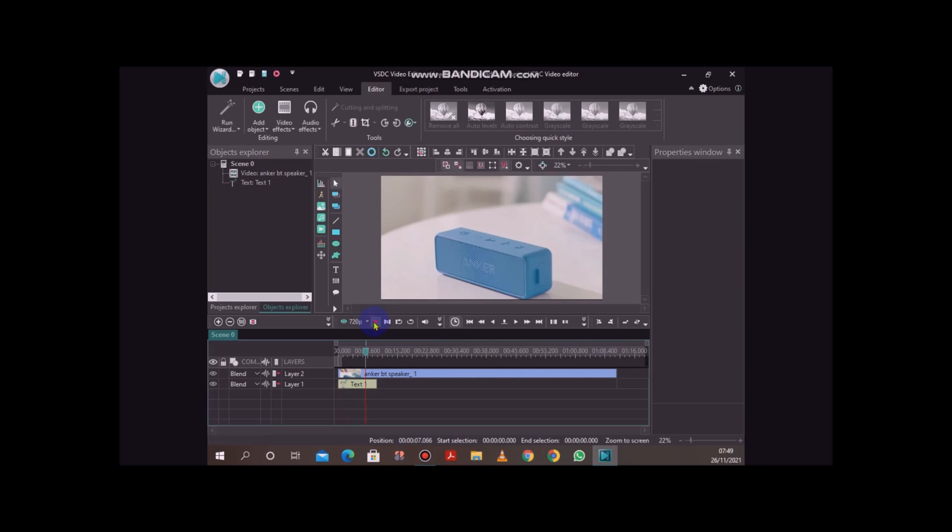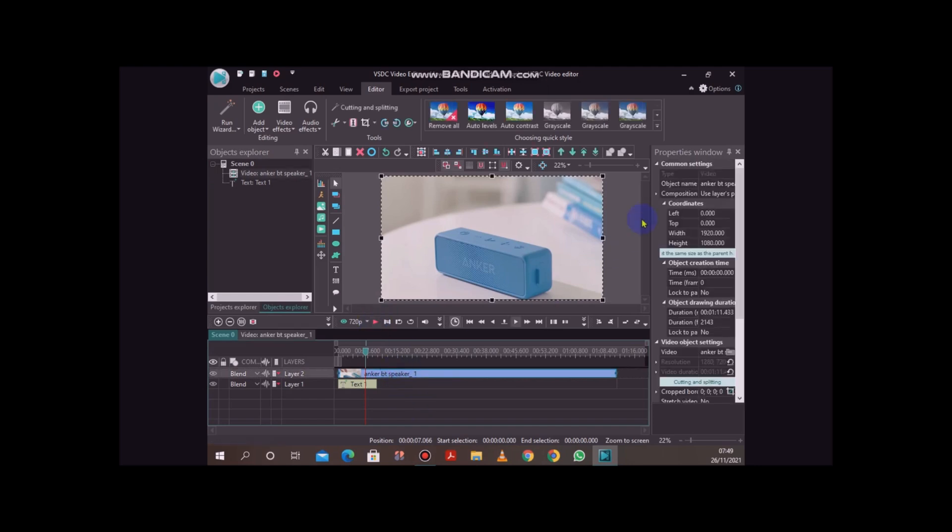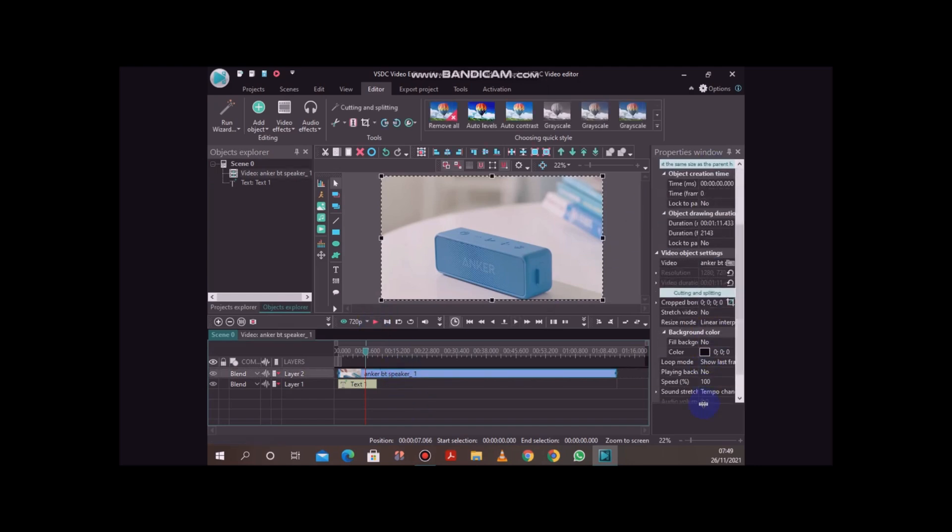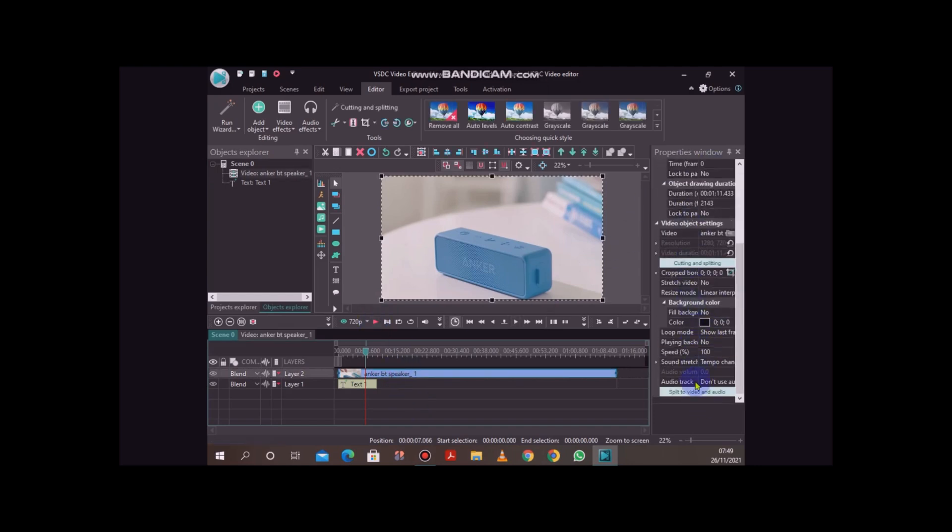You just need to add your video, then select it and click on the properties window on the right-hand side. Then you can move to the bottom and split to video and audio into two sections and delete whatever you do not want to use. So that's how you do it.